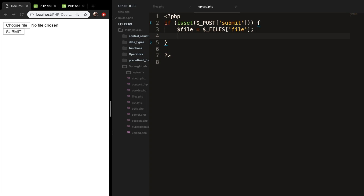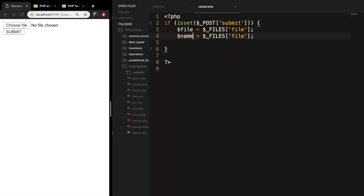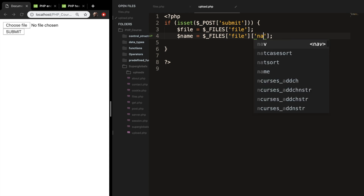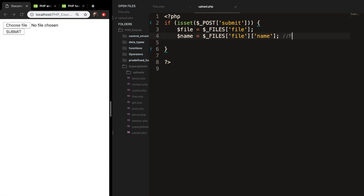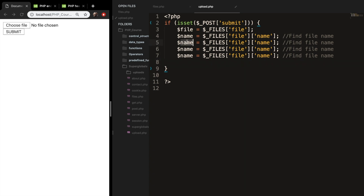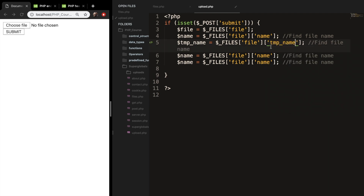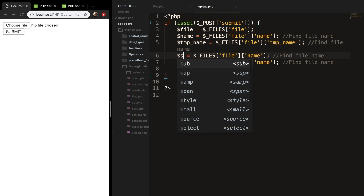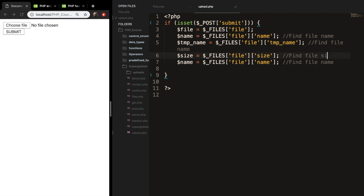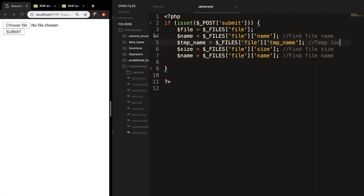We can copy our first variable and paste it. Let's change 'file' to 'name'. Since we are working on an associative array, we need to put another set of brackets after files and specify what we're looking for - in our case, the name. Let's add a comment: find file name. We also want to know the temporary name, so the second set of brackets is equal to tmp_name. We want to know the size, and we want to know if there are any errors.